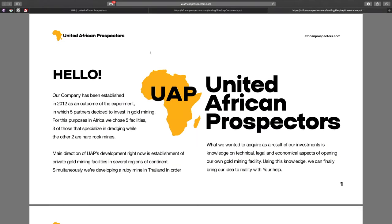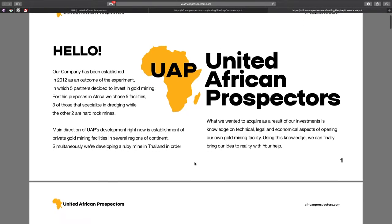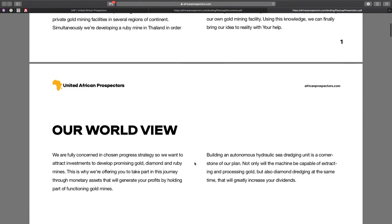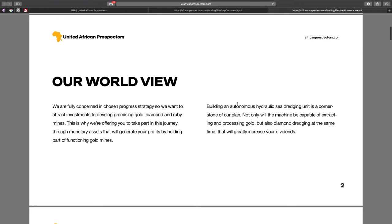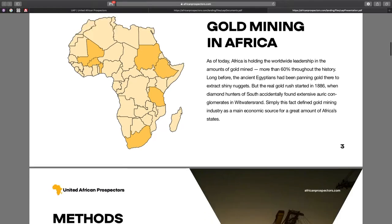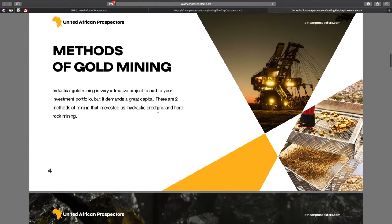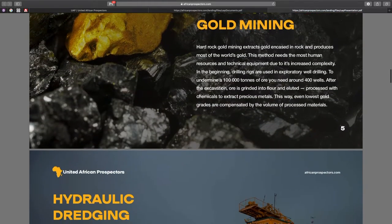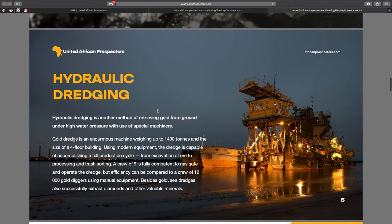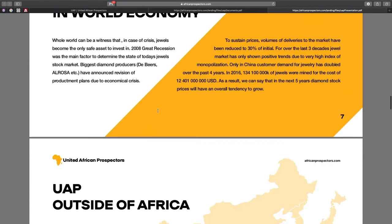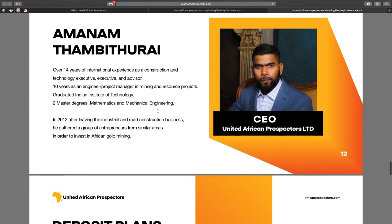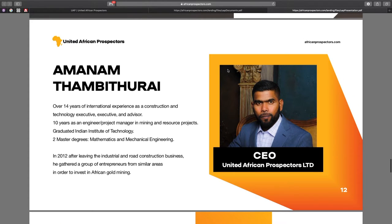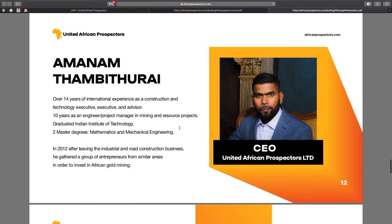As I mentioned before, the next file is the roadmap presentation. Here you can find detailed information about the company, read about their world view, and get acquainted with methods of gold mining. For me this part was really informative and brought me some new knowledge. Also here you can find information about the CEO of the UAP company.